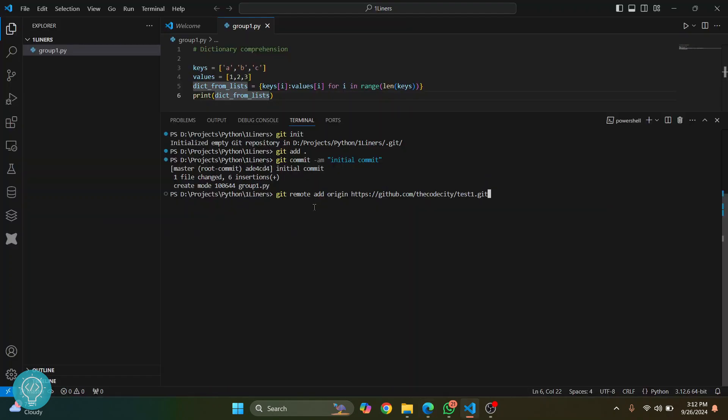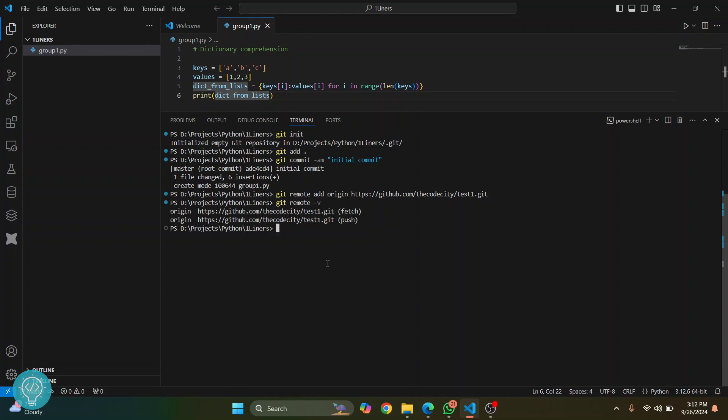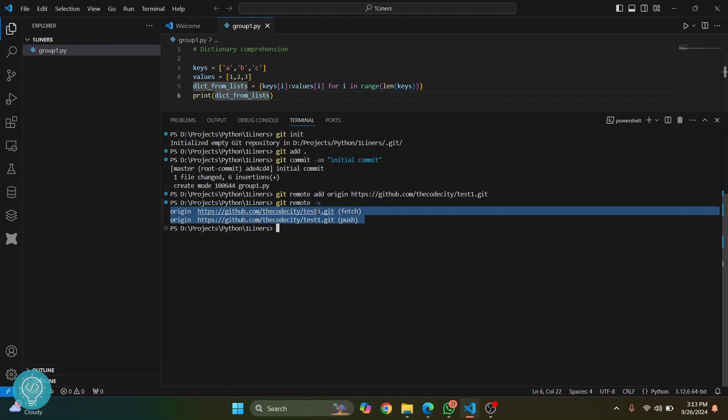Now if you want to check where we will be pushing our code to, you can run this command. As you can see, it will show you two origin URLs: one for pushing and one for fetching. We want to push to multiple URLs but fetch just from this one.